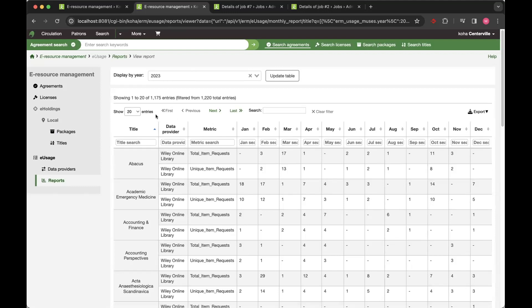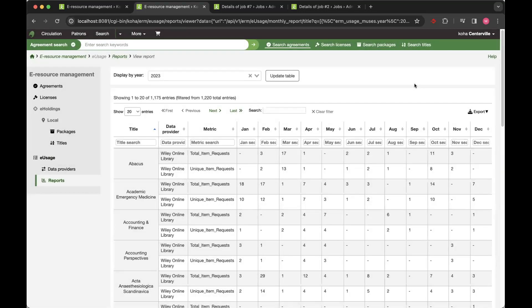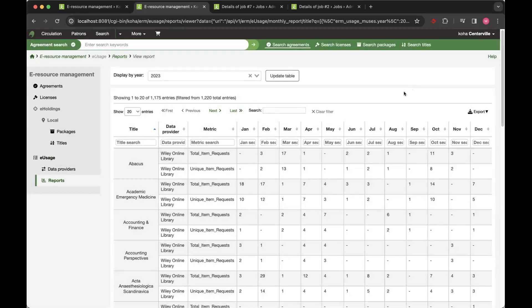Obviously, it's paginated to 20 results at a time to start with. But if you wanted to export that data, you could harvest all of the data or fetch all of the data and then you can export in various formats if you wanted to work on that offline and run your own analysis on it.